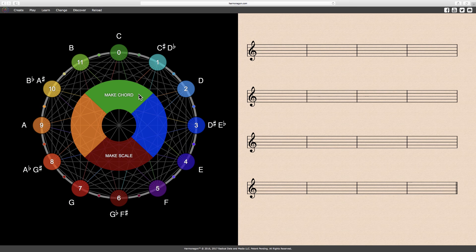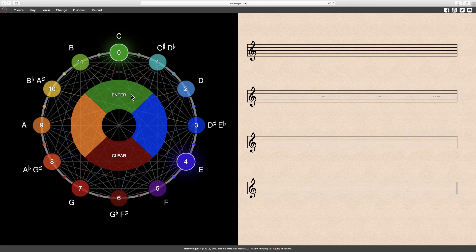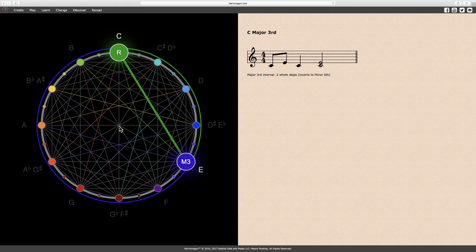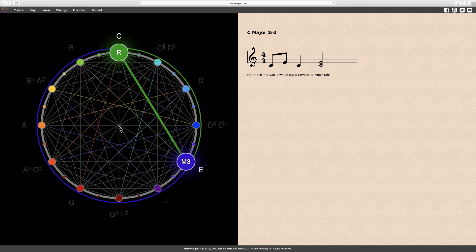The following interval is a major third. The notes C and E form a major third, or two notes separated by two whole steps.